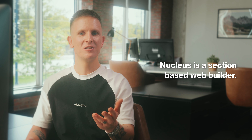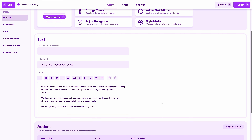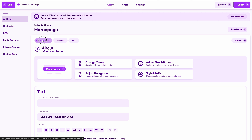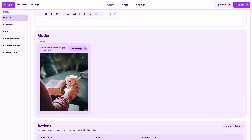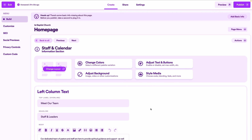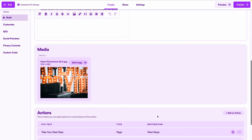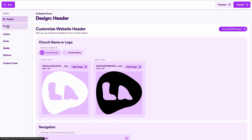In the about us section, there's a paragraph about the church with a call-to-action button linked to the about us page — swap out copy for your own church as needed. In the plan your visit section, change your service times to match your church, swap out the photo, and adjust any other copy. In the staff and calendar section, swap in photos as needed. Finally in the next steps section, swap the photo. Then navigate to design and footer to set your logos, make sure service times are accurate, and update your church's email, phone number, and address.